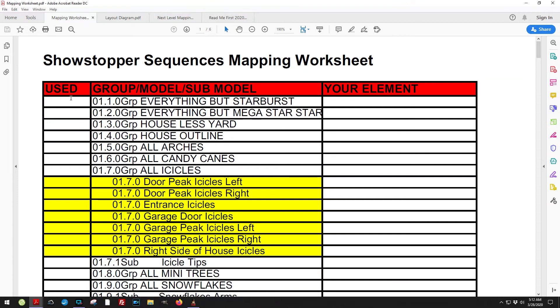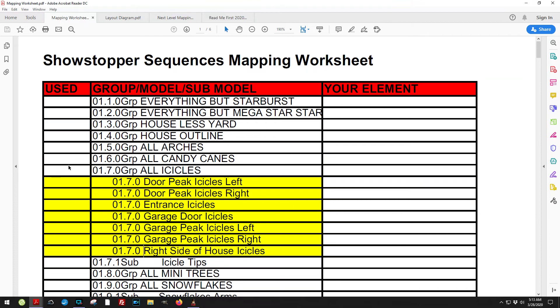The first column is whether or not this model is actually used. There's lots of models there, and I don't necessarily use every model in every sequence. So a model might not be there at all.